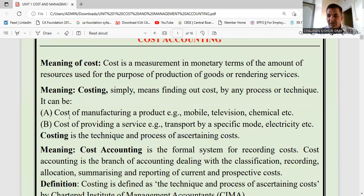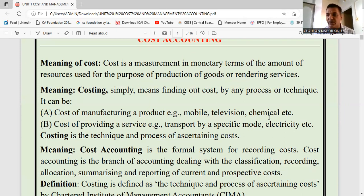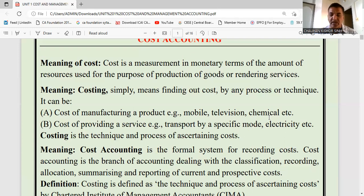It can be the cost of manufacturing a product or it can be the cost of providing a service. Those who provide services also need to know cost — for example, those providing transport facility, electricity facility, or those who manufacture products like mobiles, televisions, chemicals — anything manufactured in a factory requires cost to be decided so that the price can be determined.